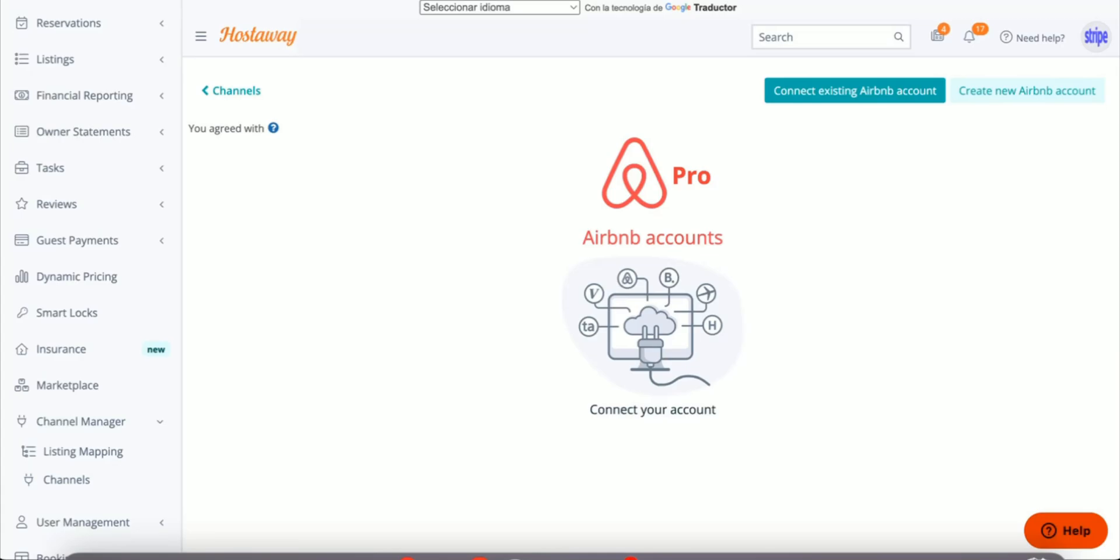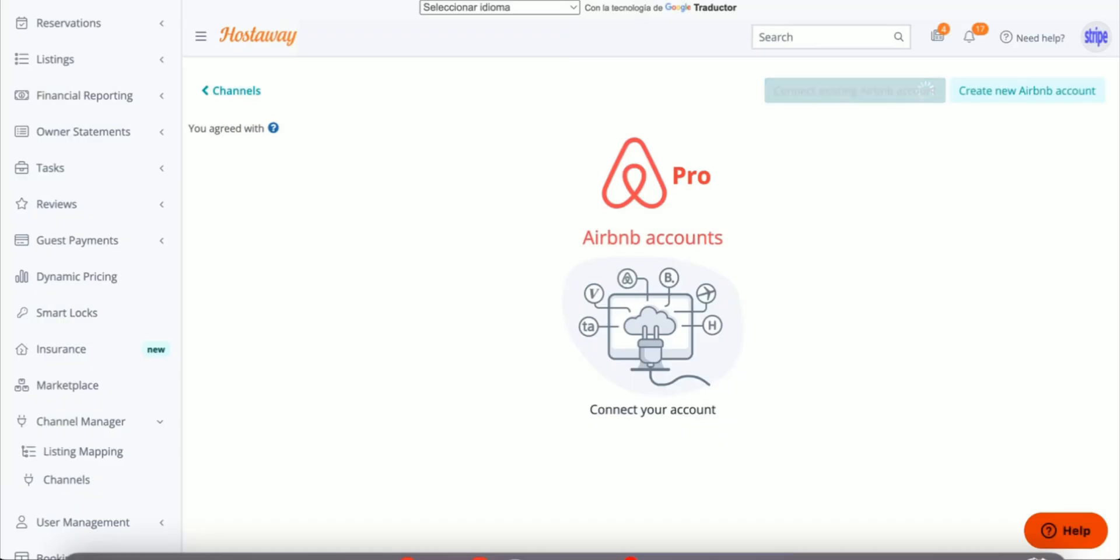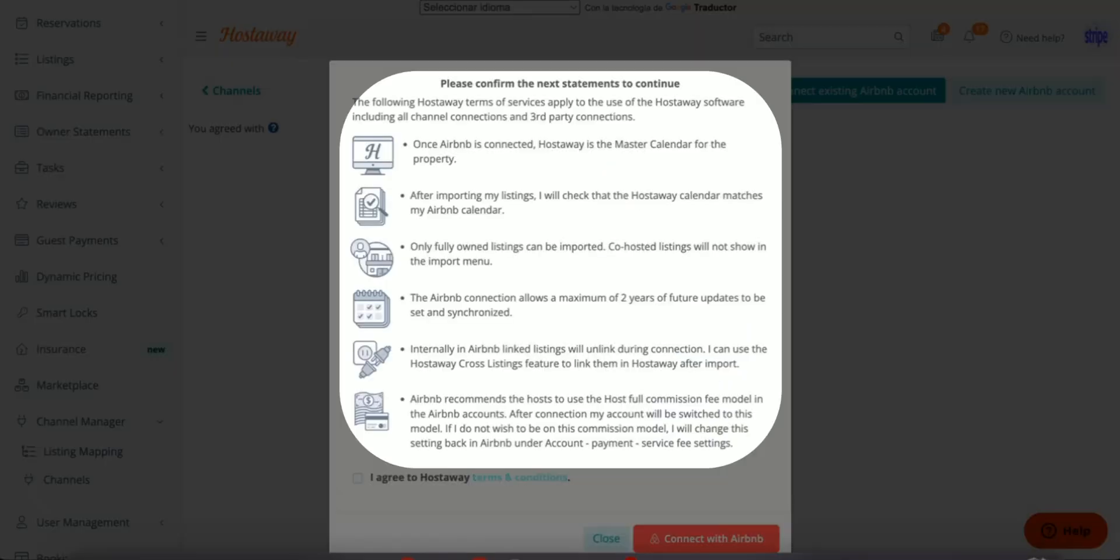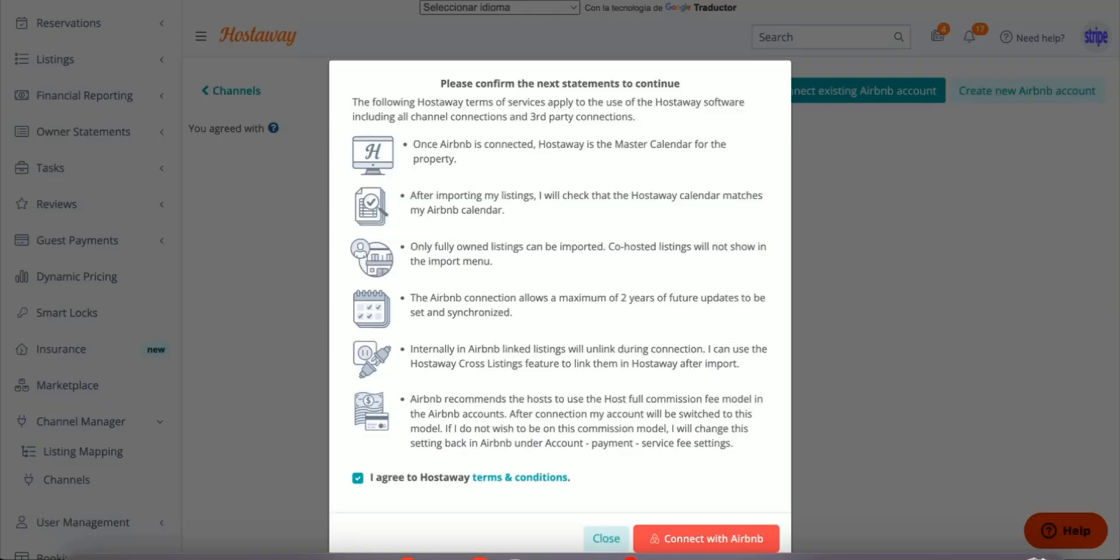Click Connect Existing Airbnb Account. Please make sure you read through the terms and conditions, agree to them, and click Connect with Airbnb.